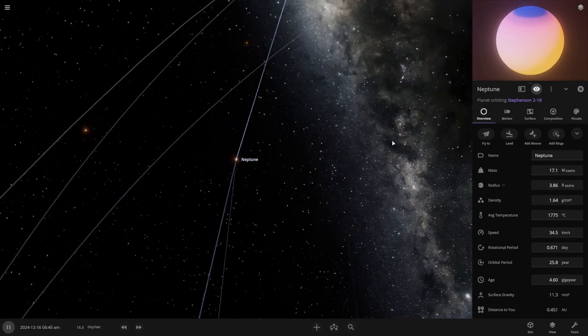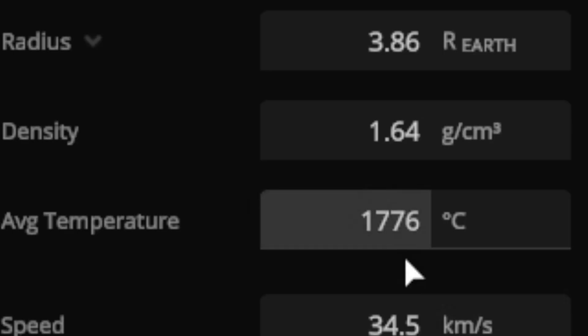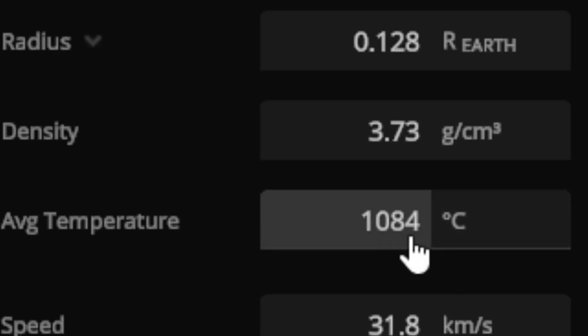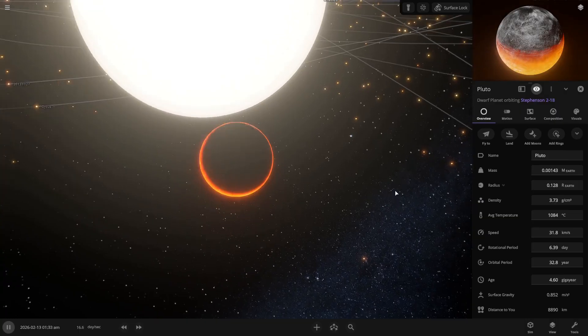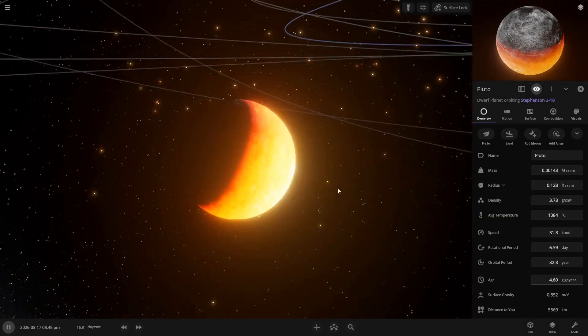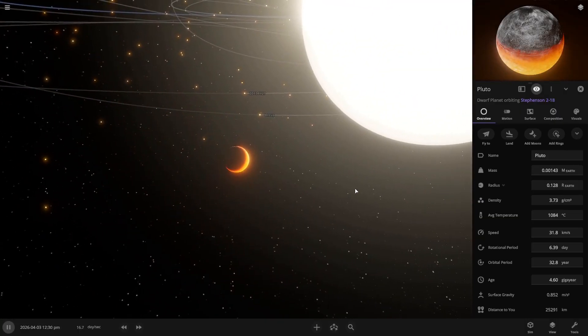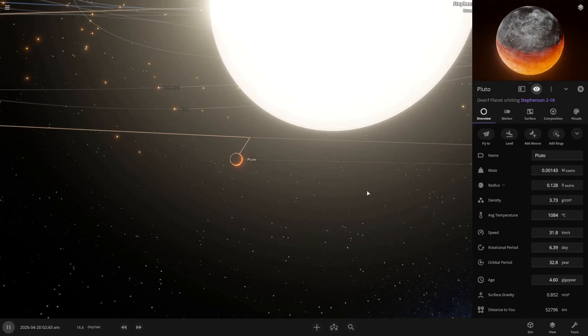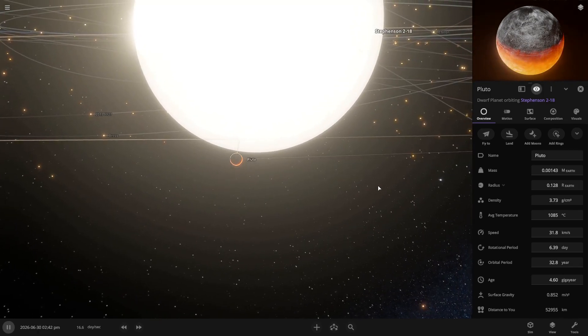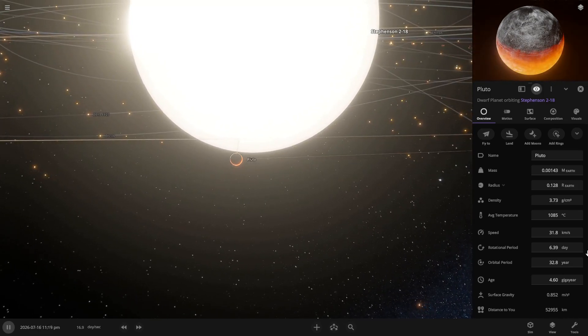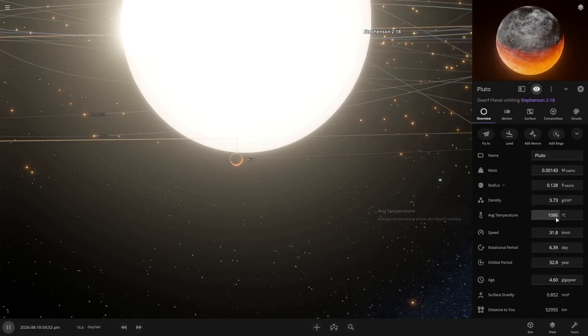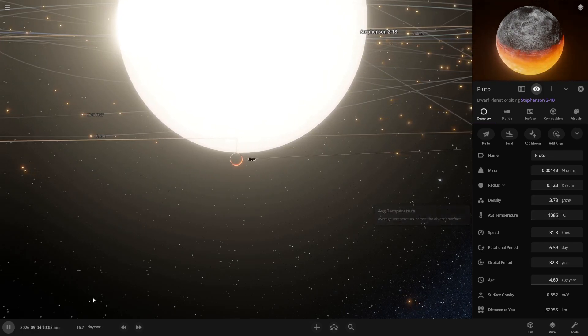So Neptune is already 1700 degrees Celsius. Pluto is just a bit colder than Neptune. Although, when I say colder, I don't really mean cold, since it's still a thousand degrees Celsius.